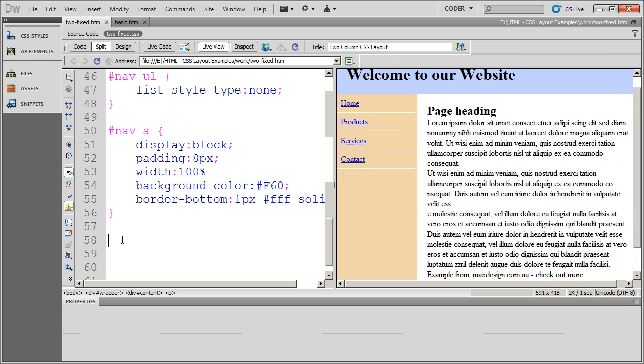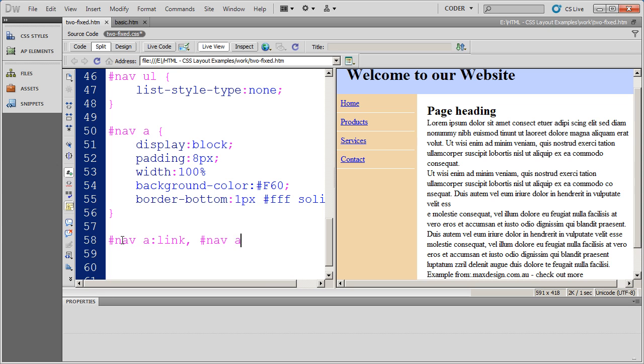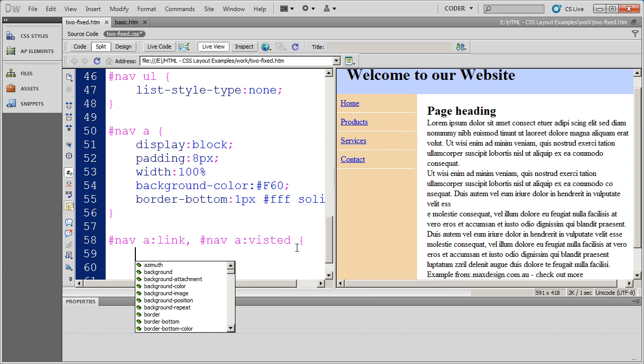Now let's go ahead and open up a nav div and I want to format the links. So I'm going to do an A link tag and I want it to look the exact same if my visitor has visited before. So I'm going to select the pseudo style A link to format the links and A visited to format visited links.